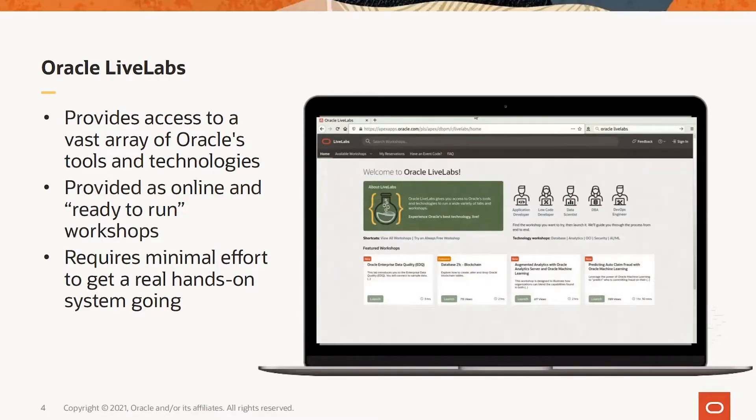The Live Labs can be used for trying out features, verifying capabilities, rapid prototyping, without the overhead of creating a local environment and going through the process of installing and configuring all of the components.